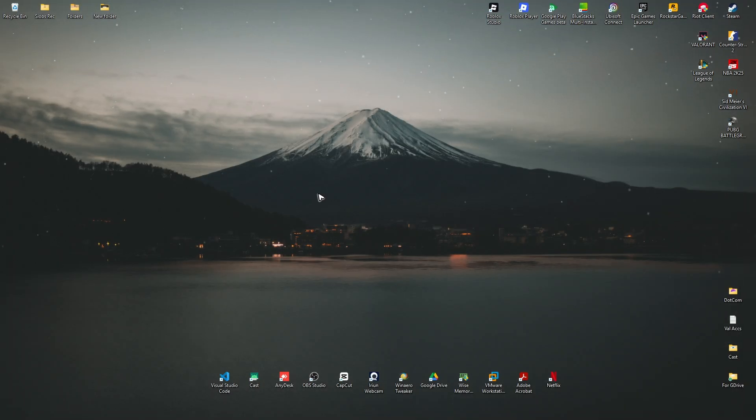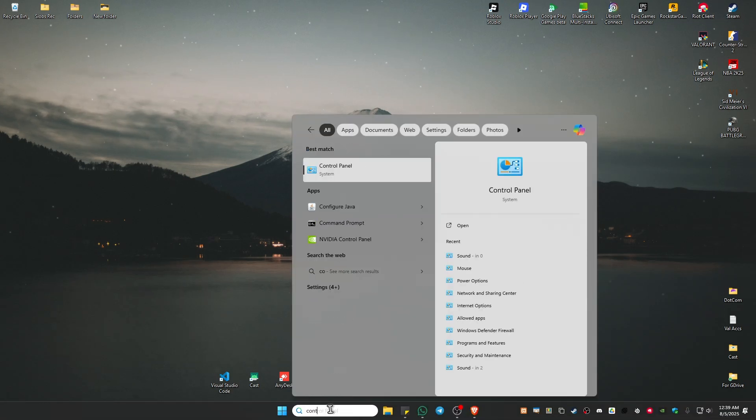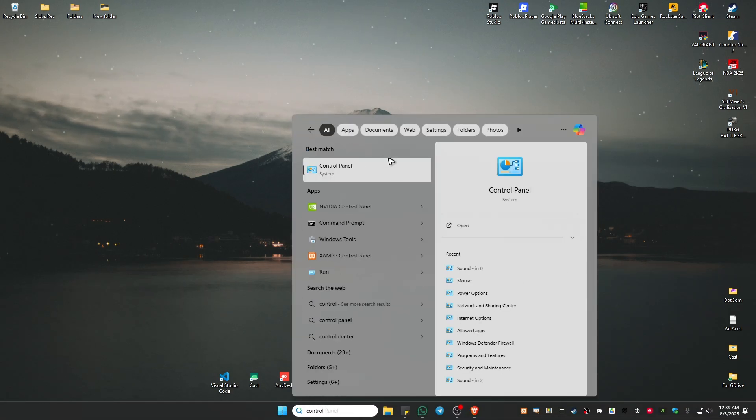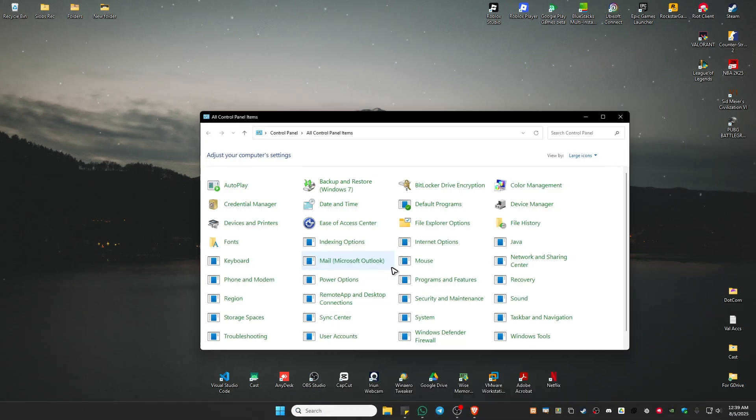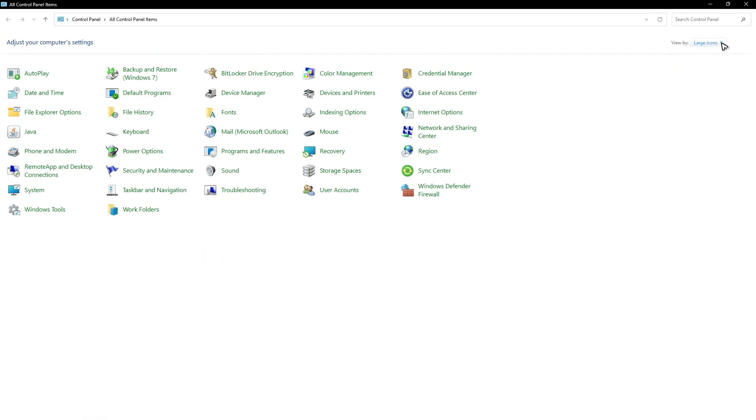Now, if that doesn't work, go ahead and go to your search point, type in control panel, click on it. Now go ahead and go to the top right, click on this dropdown and make sure to select large icons.